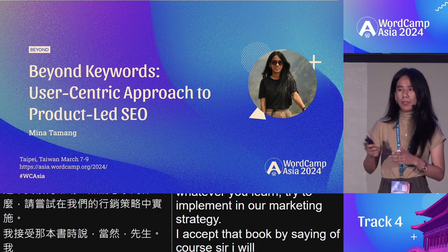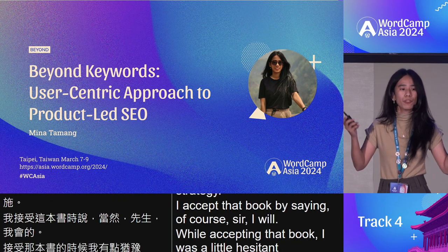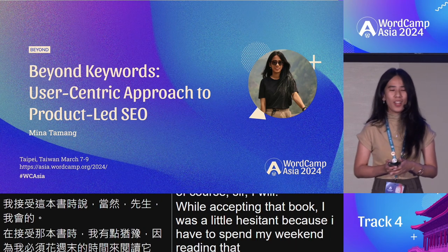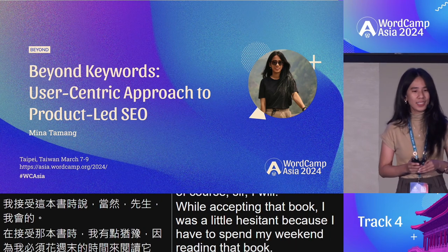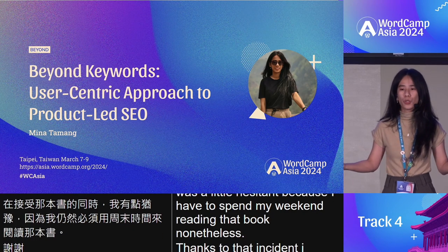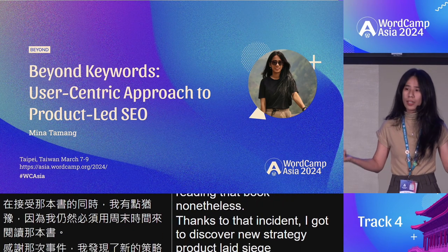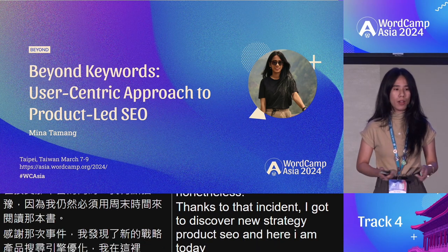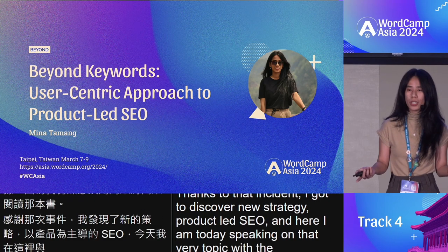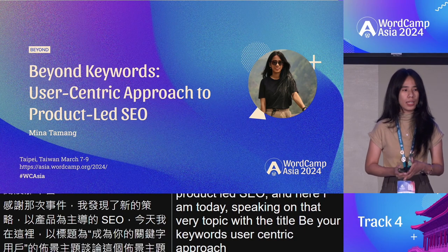While accepting that book, I was a little hesitant because I had to spend my weekend reading it. Nonetheless, thanks to that incident, I got to discover a new strategy — Product Led SEO. And here I am today, speaking on that very topic with the title: Beyond Keywords: User-Centric Approach to Product-Led SEO.